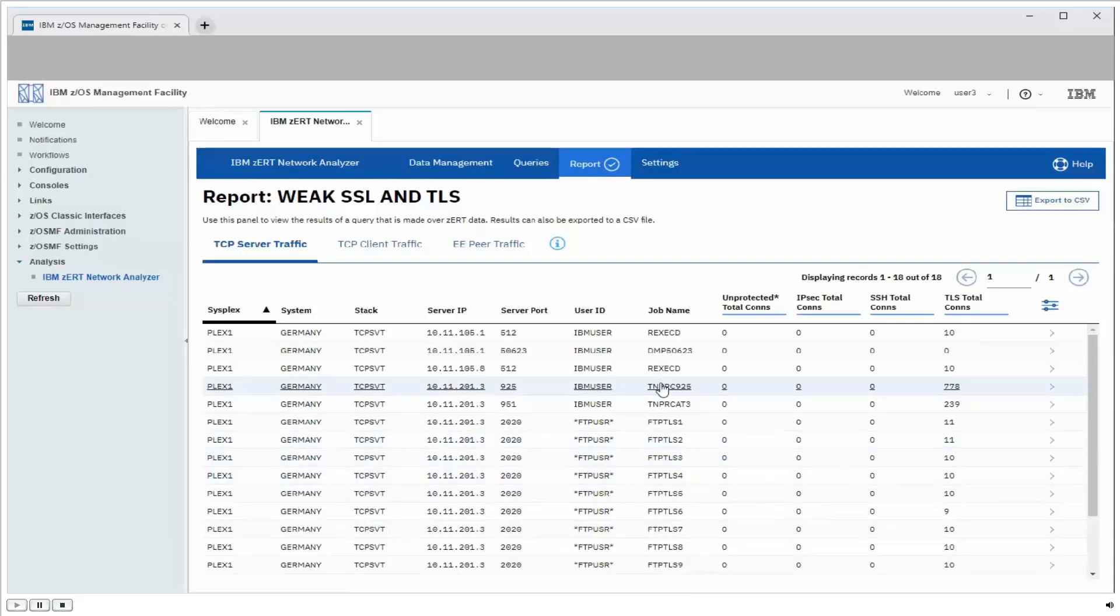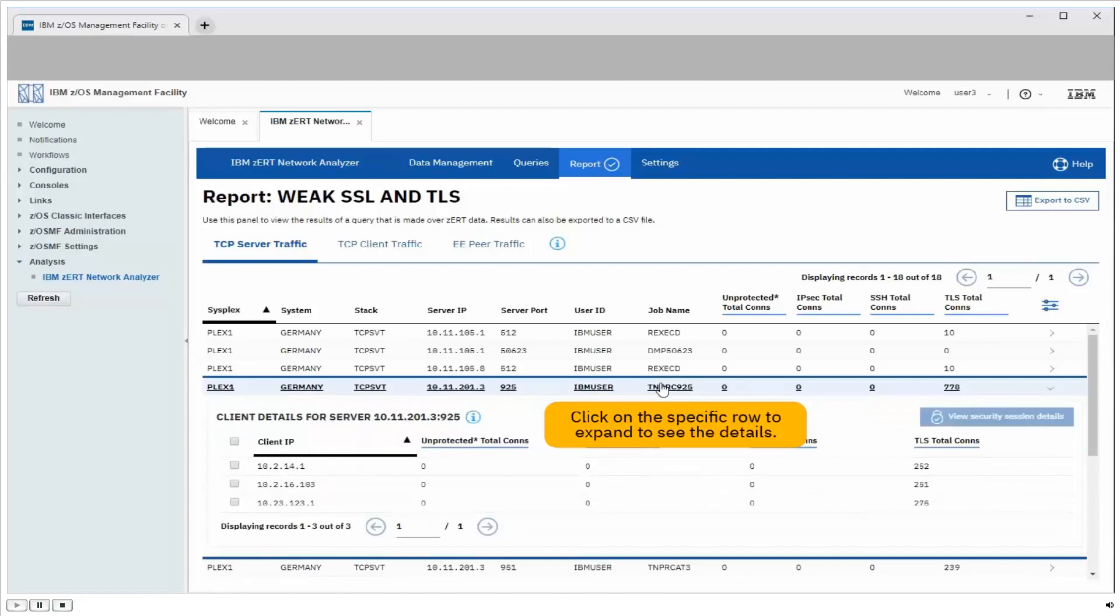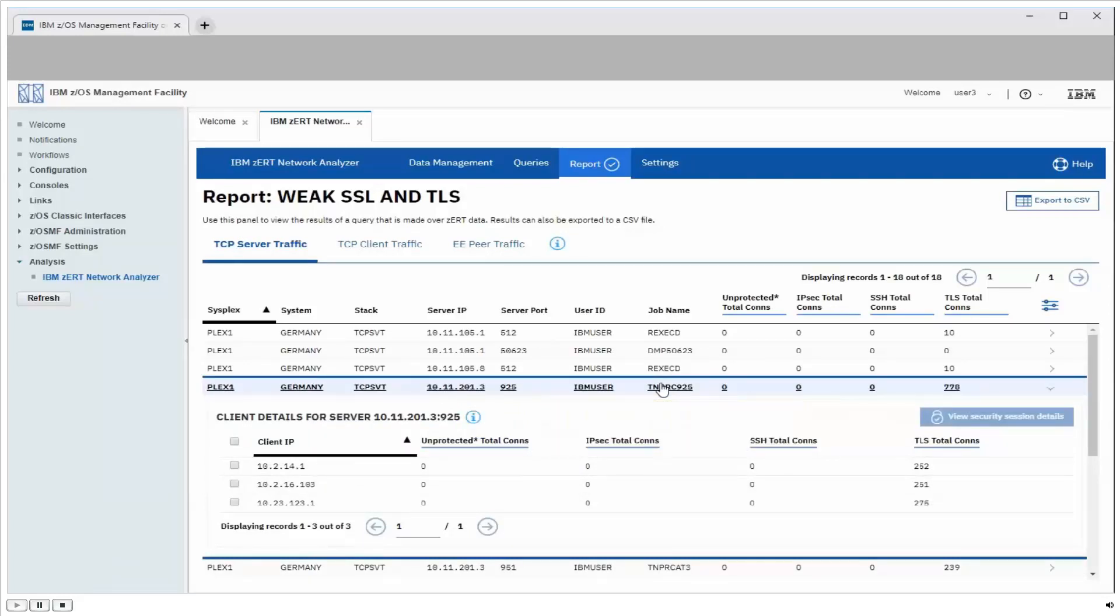So clicking on the server row expands it to show all the different clients that connected to the server during the query period, and we're using one of the weak protocol versions. So here we see there were three different clients that connected into this server along with our IP addresses, and again the totals per client.